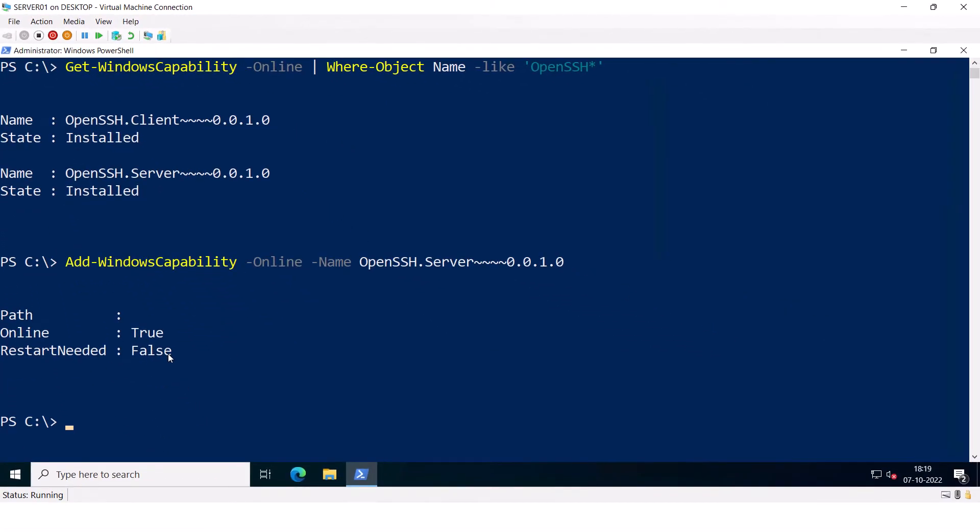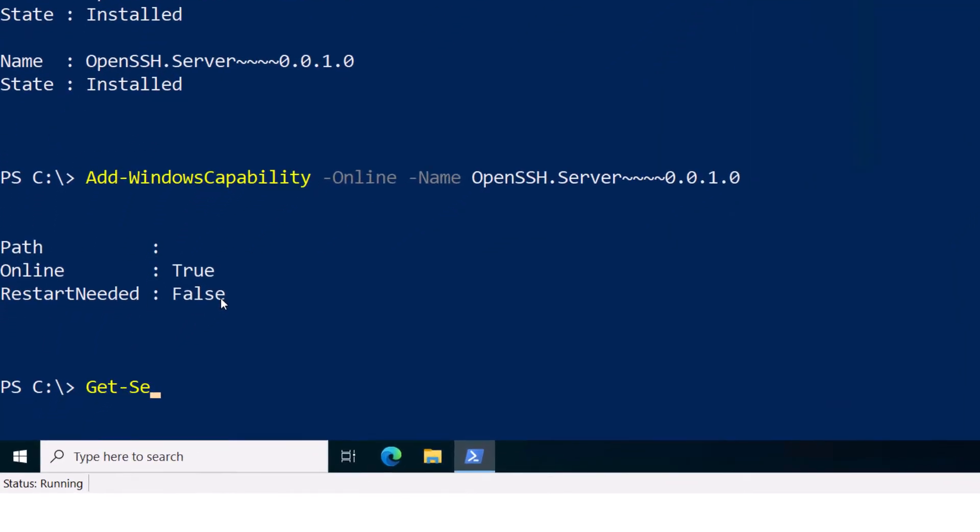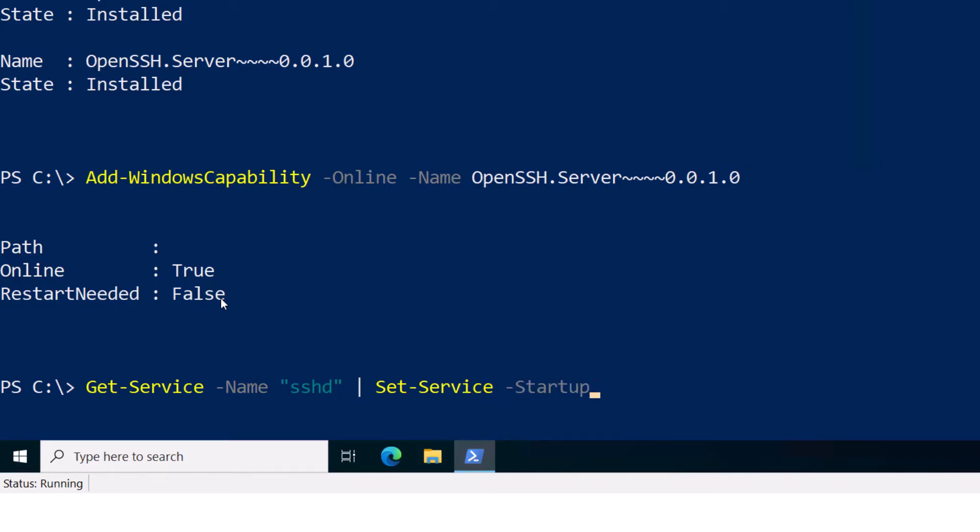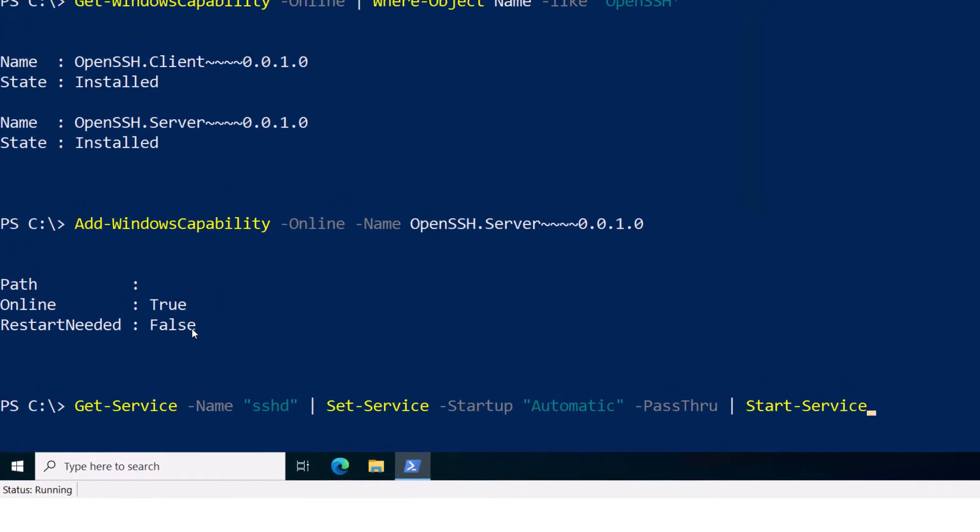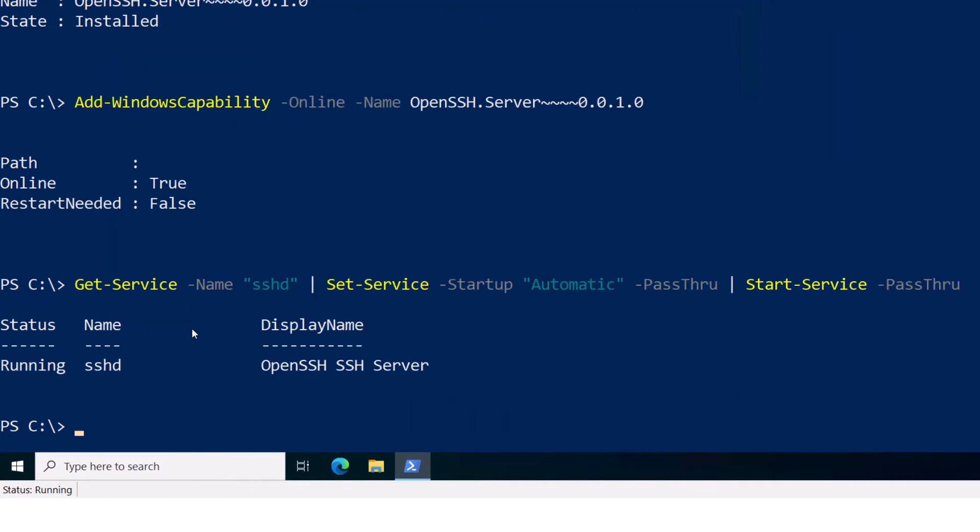Next, I need to start the OpenSSH service and set the startup mode to automatic. Alright, so I'm going to type Get-Service -Name sshd | Set-Service -StartupType Automatic and then I'm going to pass through to another command to start the service and say pass through again and press Enter, and show that the service is running.